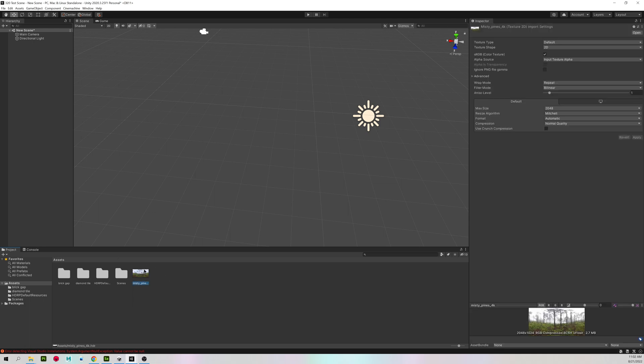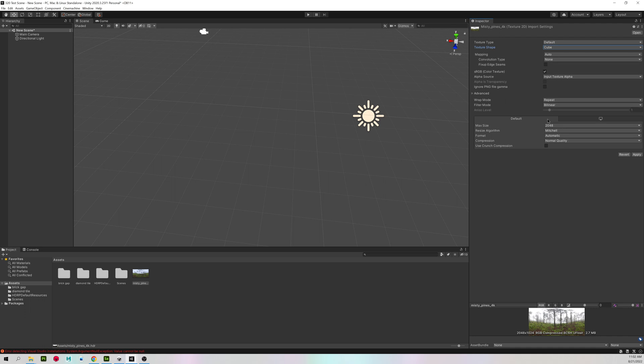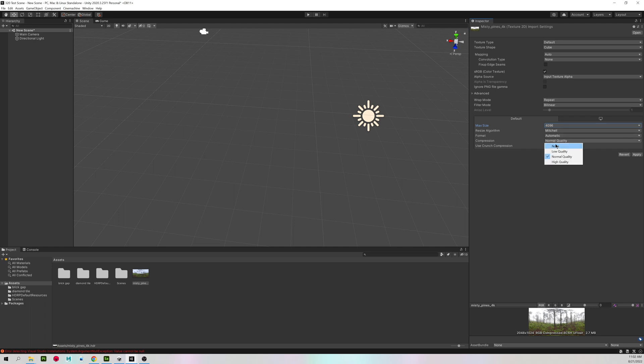Click on your HDR image. And in your inspector, change texture shape from 2D to cube. And if you download it at 4K, make sure you tell Unity that it is a 4K texture. And I like to change the compression to high quality. And hit apply.